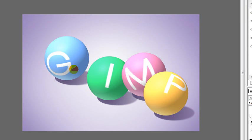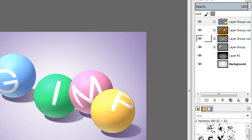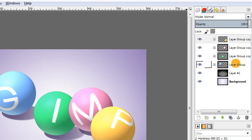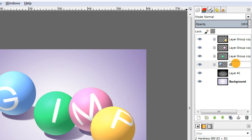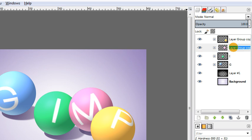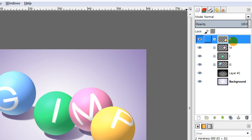Okay. So I've gone ahead and finished the last two letters here. And one thing you might want to do just to make things a little more organized in your layers dialog over here is go ahead and label each of these with the correct letter that it corresponds to. So you can just double click on the layer title right there and just say like G, I, M, P to make it a little bit easier when we're looking back at our layers later on.